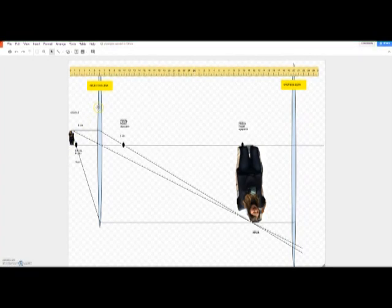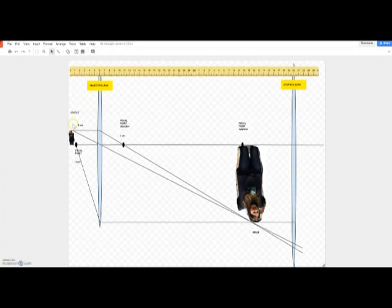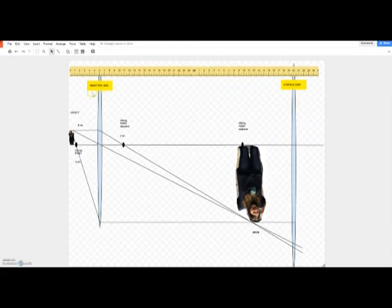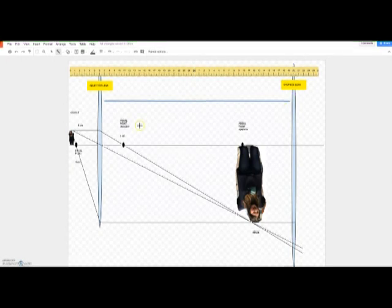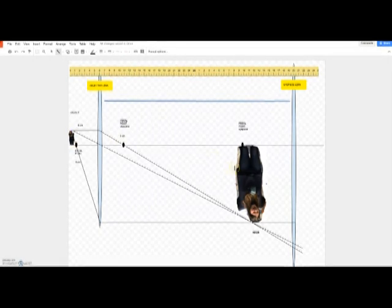The objective lens is the one closest to the object. Here is the eyepiece lens on the other side, and the distance between these two lenses should be thirty-nine centimeters. So we have the object, the image, and that distance to draw.